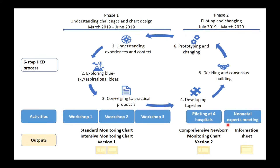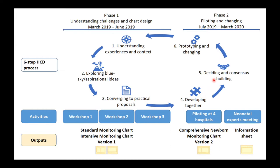This is the process we used for our design, split into two phases. In phase one, we sought to understand the challenges and do the chart design. Phase two, between July 2019 and March 2020, was about piloting and changing. The process goes from step one to step six: beginning with understanding, exploring ideas, converging to practical proposals through three workshops, then developing together, agreeing on what goes into the chart, doing the prototyping and changing — going on and on until you agree you have something useful.